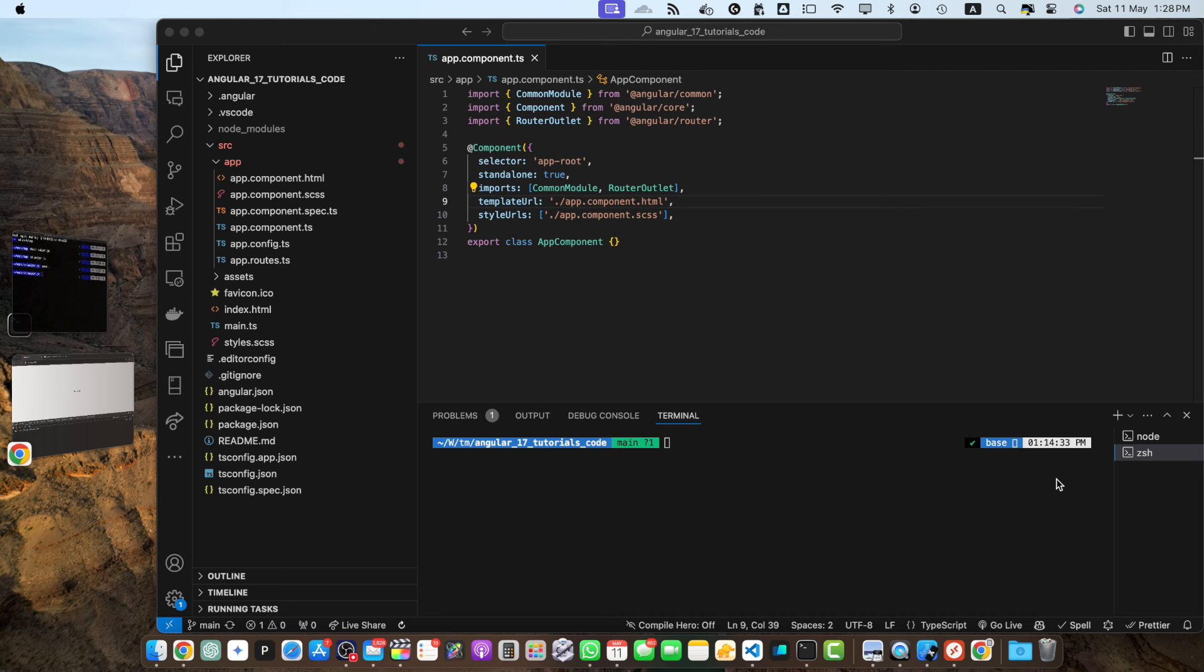Hello everyone and welcome to this tutorial on how to encode URLs in Angular. In this video we will explore different methods to encode URLs properly to ensure safe and valid navigation within your Angular application.